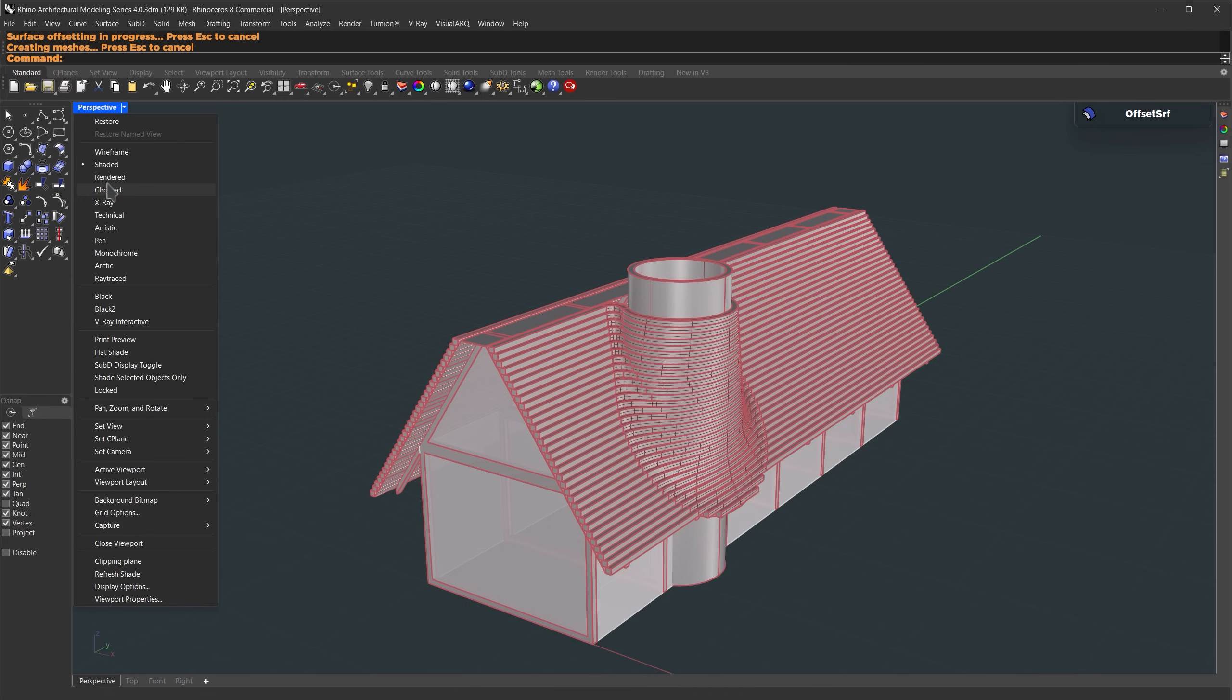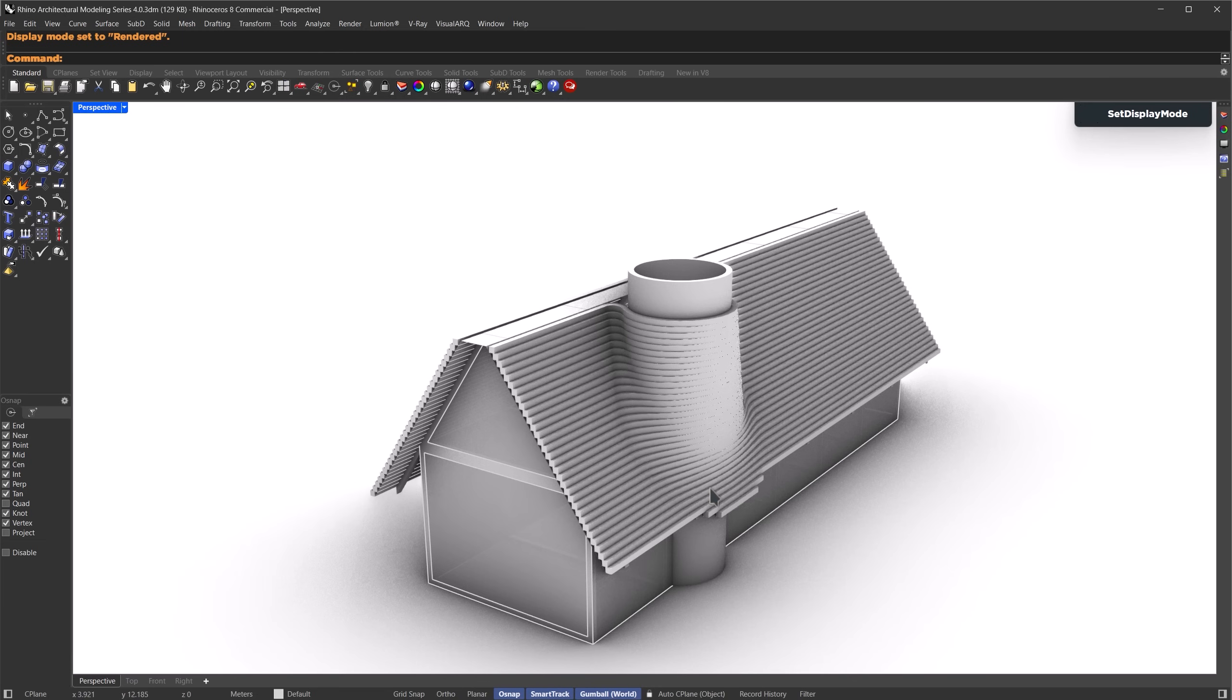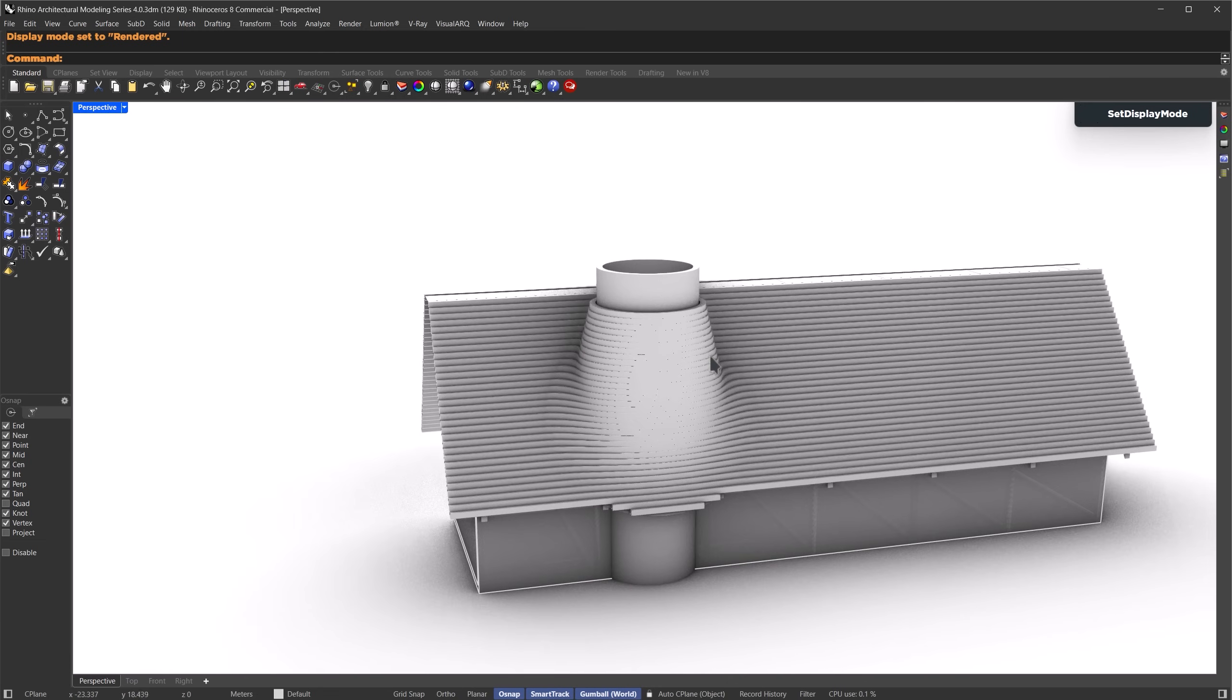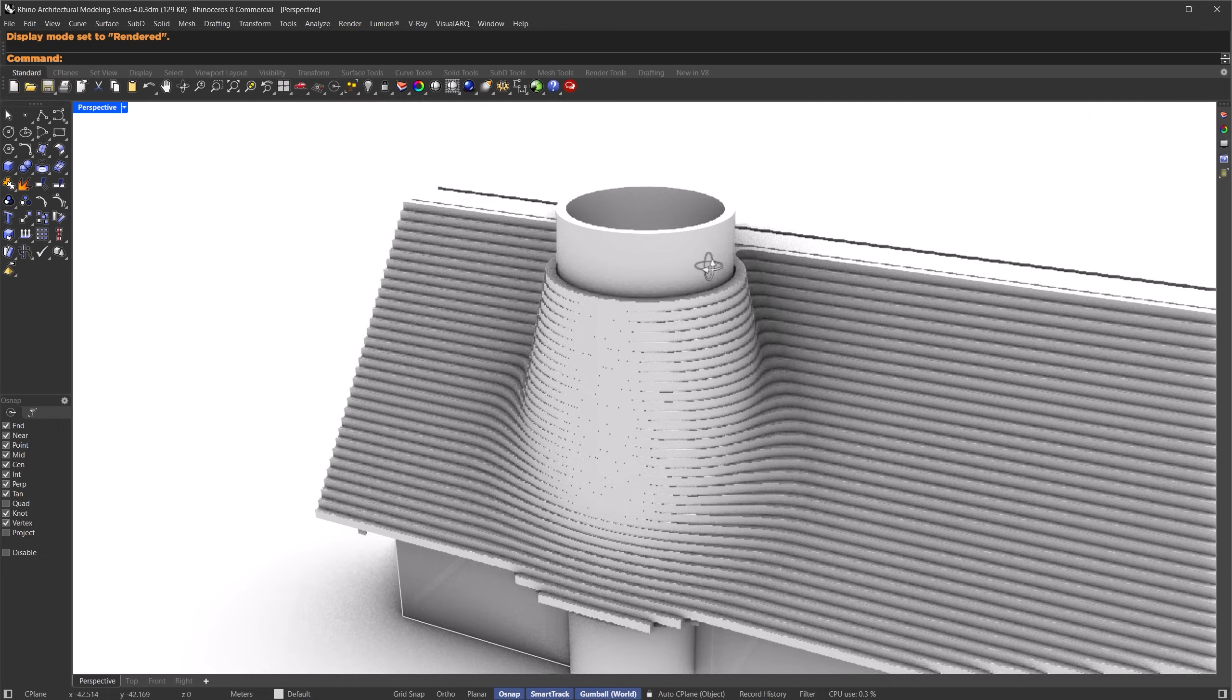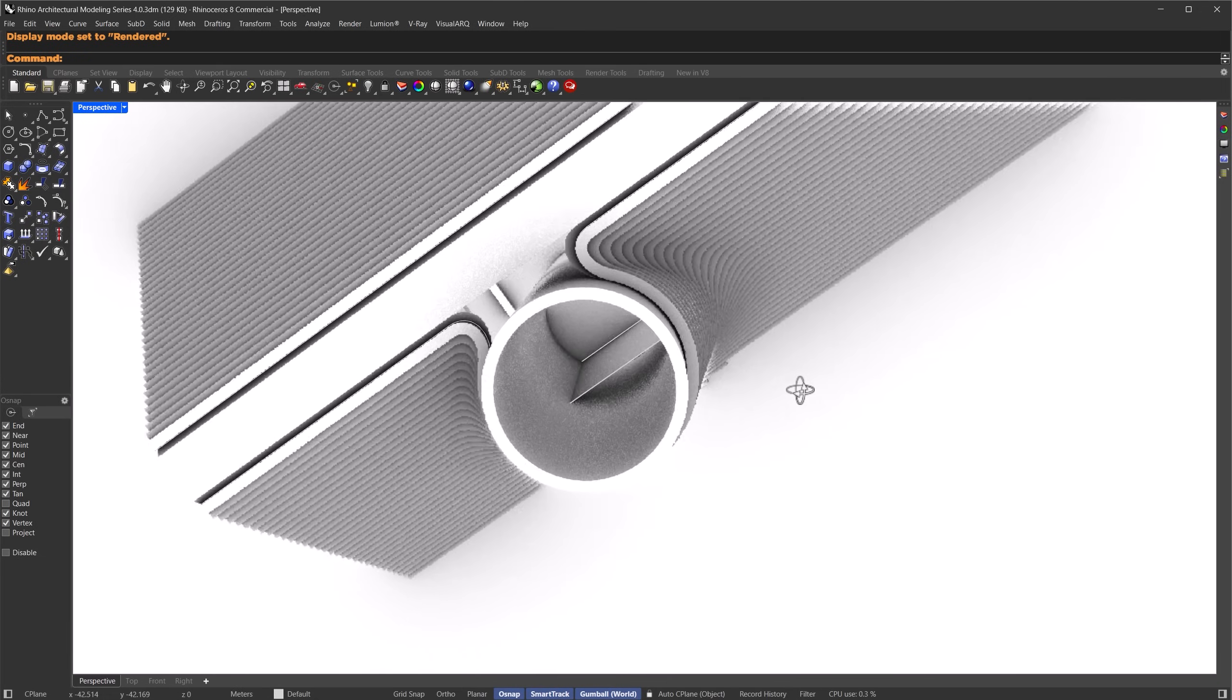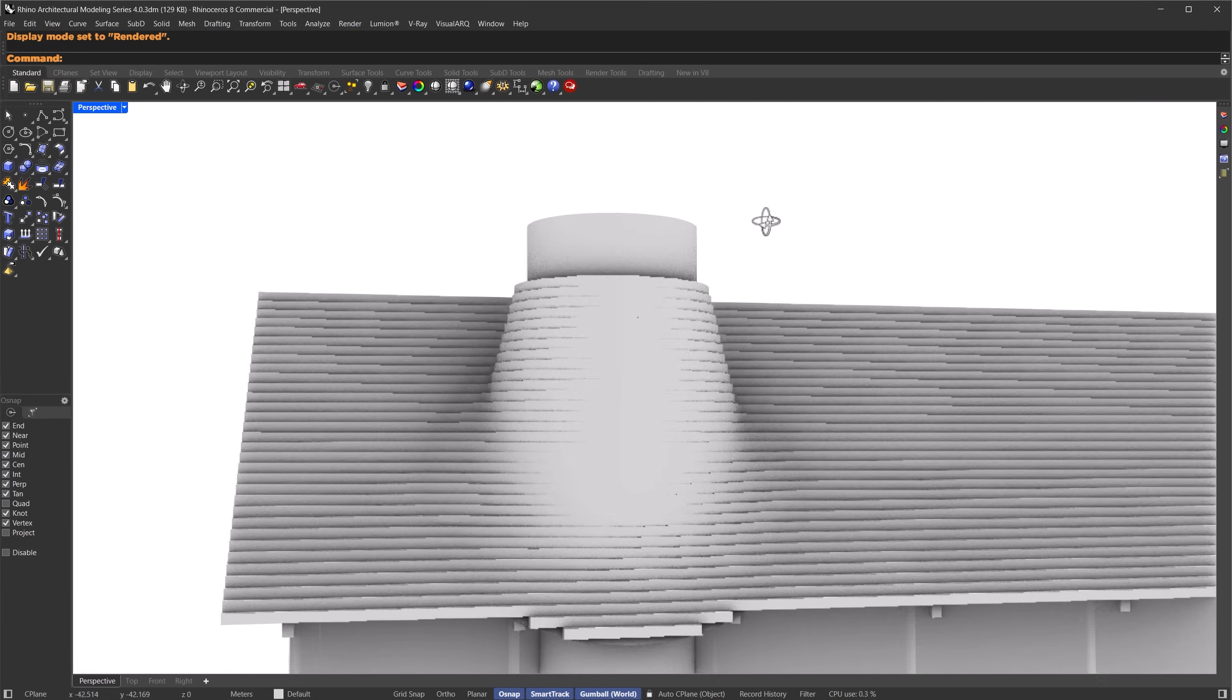Let's take a look at the result in rendered view. Now you can see how those strips are wrapping around the chimney. Looks clean, right? Gives us a smooth and really nice result.